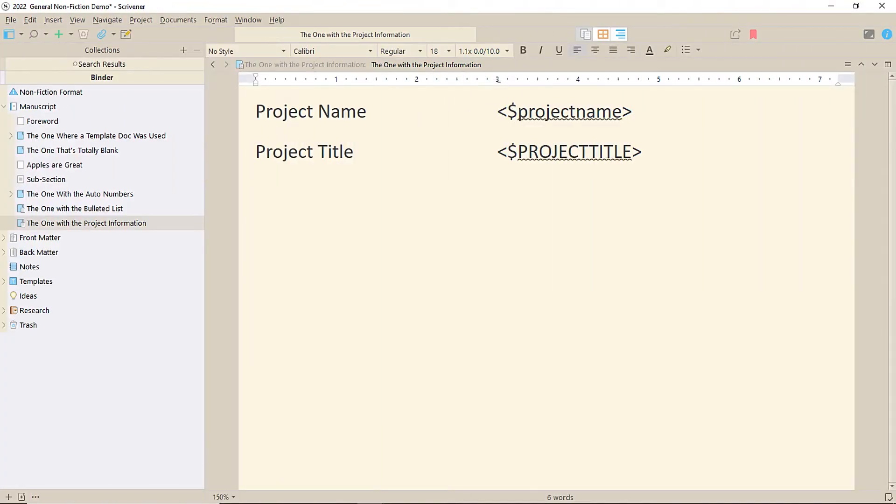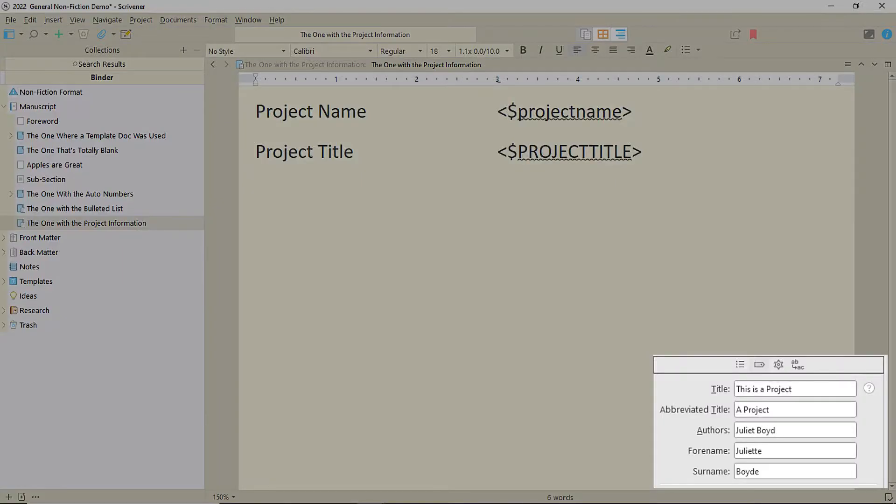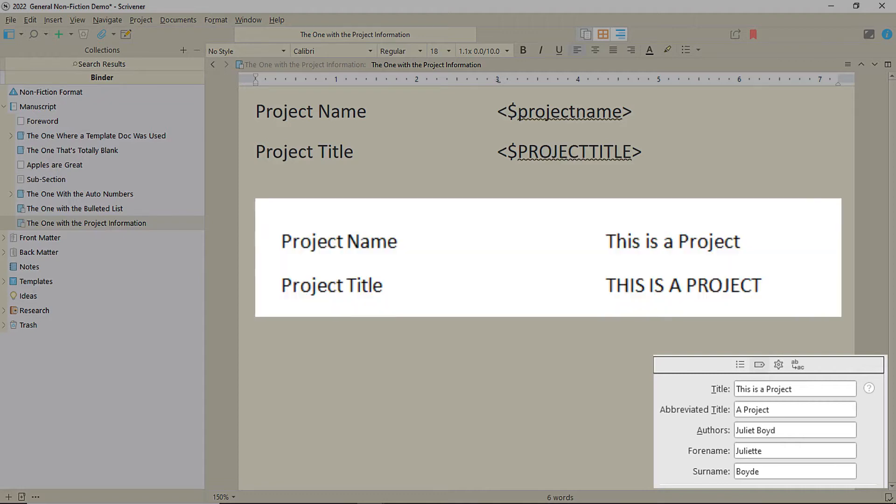So project name and title. Well, there's no difference. They both do the same thing. They take the project title from the metadata in the compile screen and add it to the file on compile. And if they're in uppercase, you'll get uppercase.